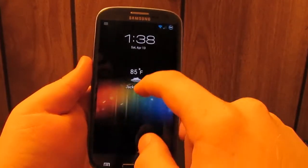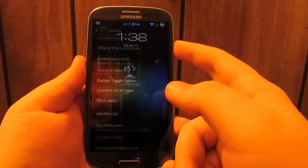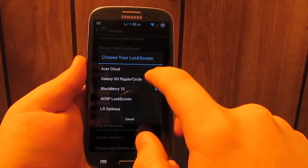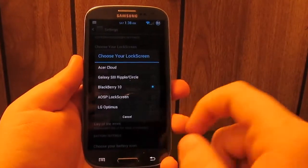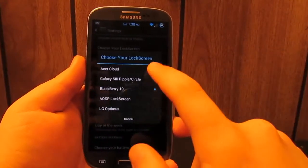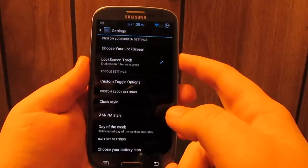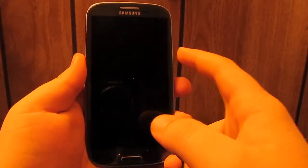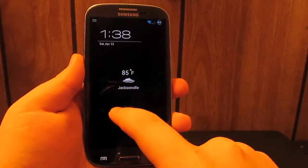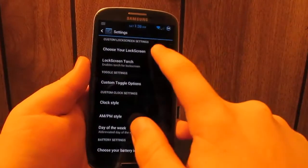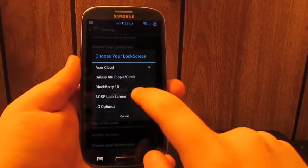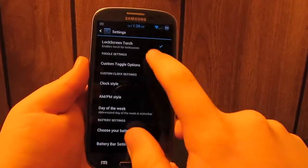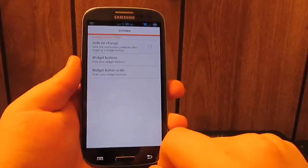You see you just swipe up on that one, like the BlackBerry 10. Of course, Galaxy S3 ripple, you guys should know that one, that's a stock Galaxy S3. And let's go to the Acer, it's just like a blinds mod which I think looks pretty nice, but I just keep it on the stock.